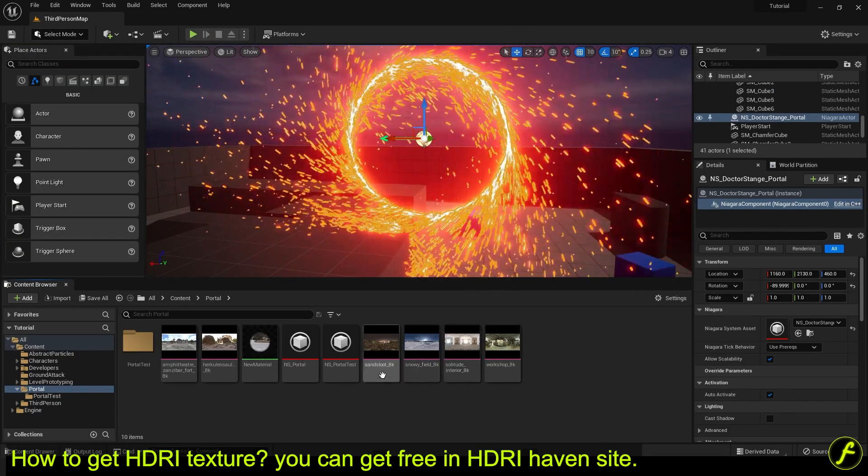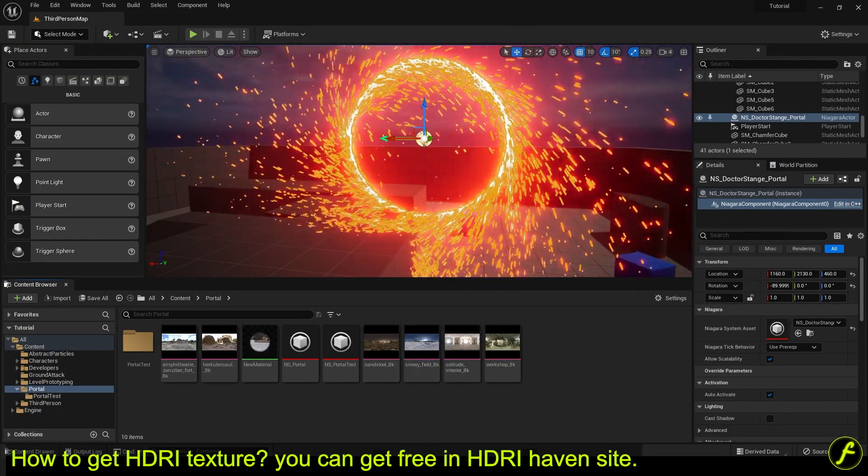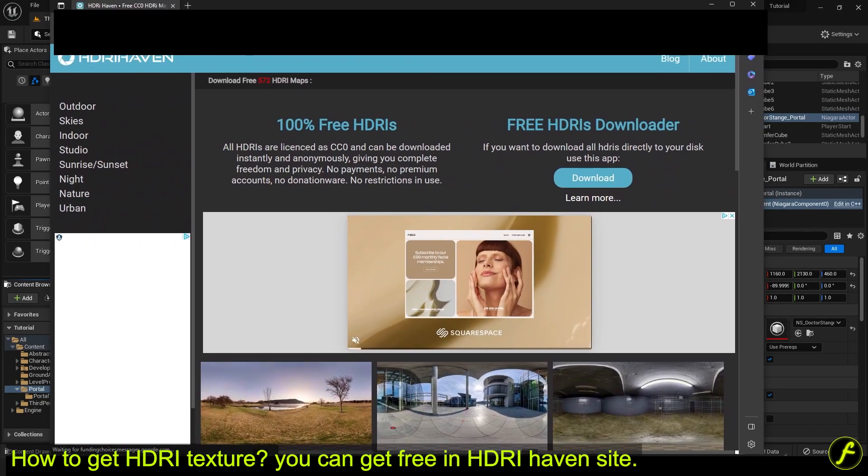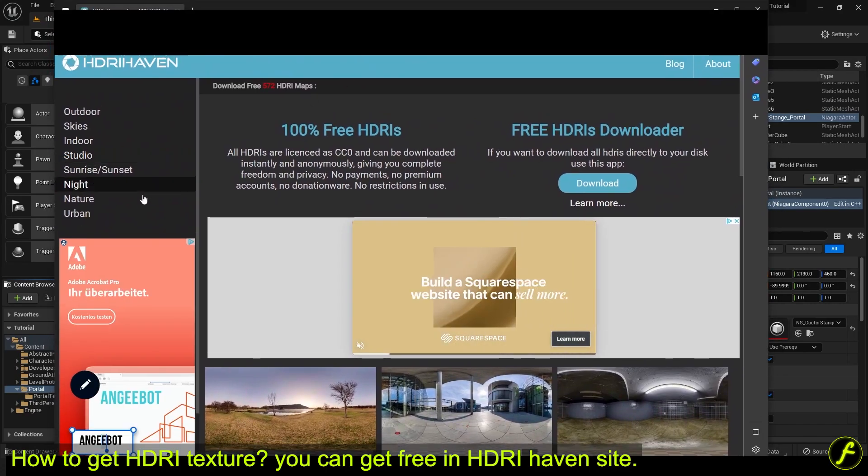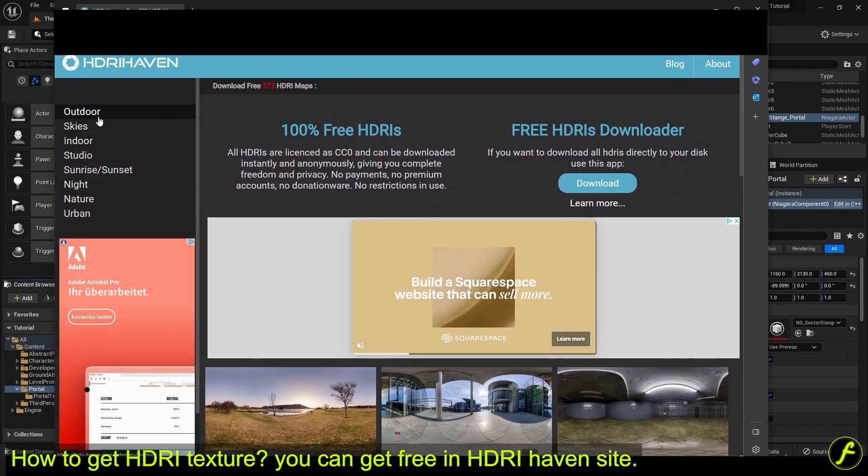How to get HDRI texture? You can get free in HDRI Haven site.